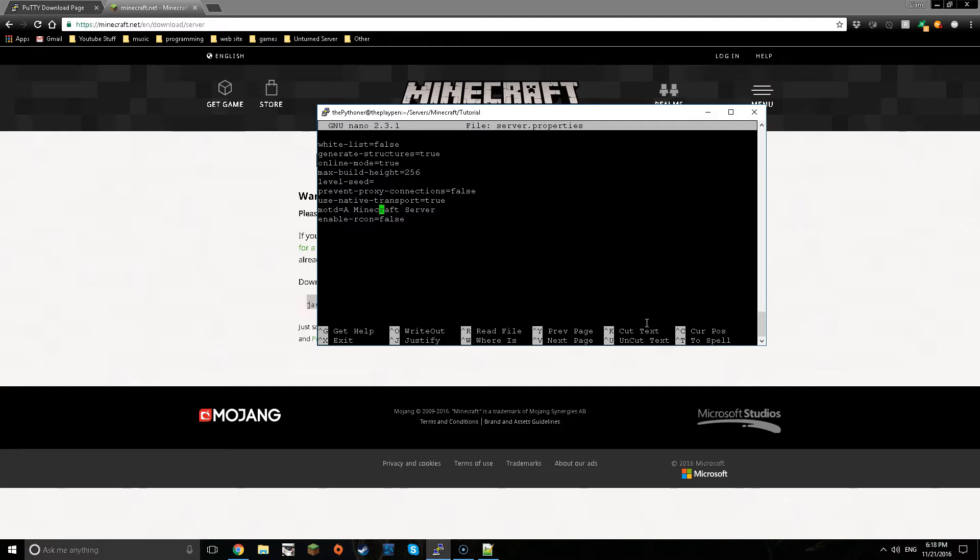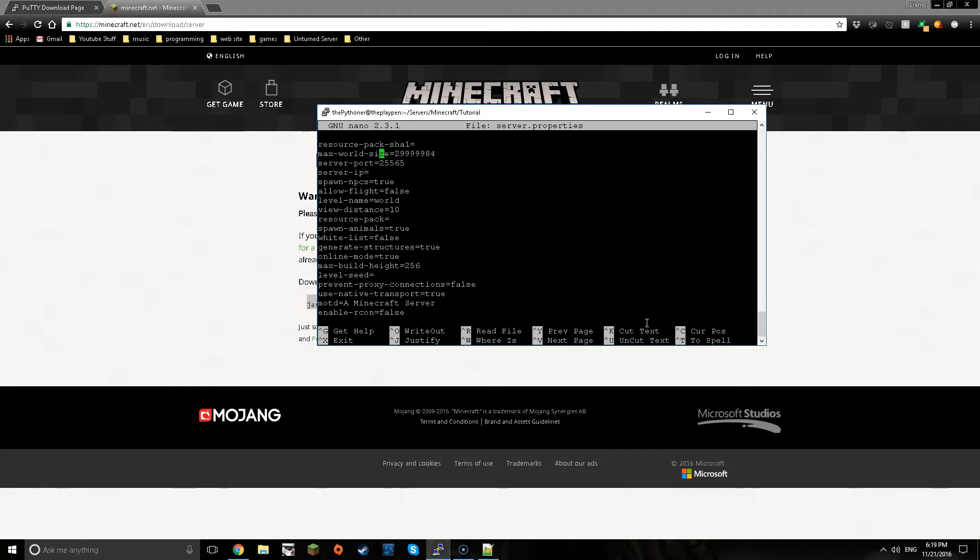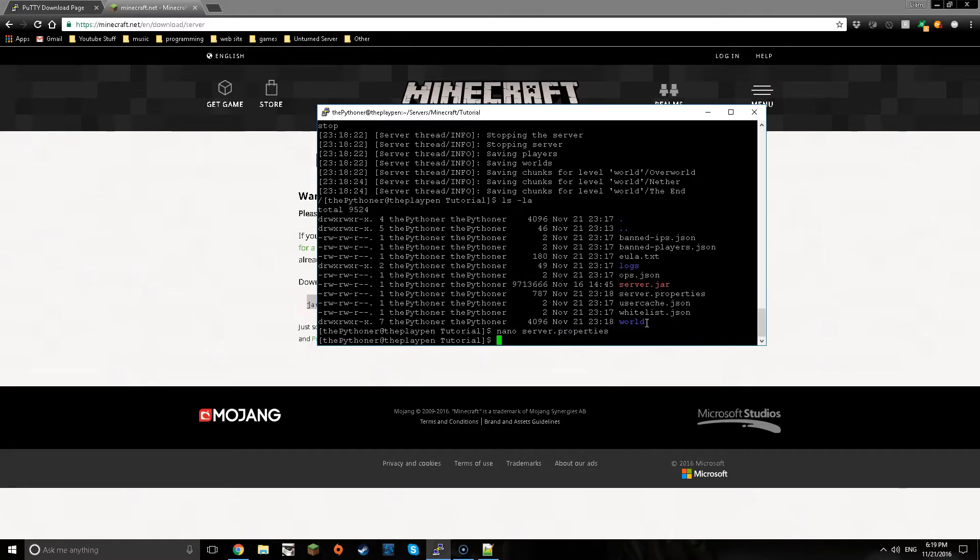Now I just want to edit one thing and that is to allow command blocks if I can actually find that. Here we go and it's true and again control x, y and then enter. Now I'm going to restart my server again.